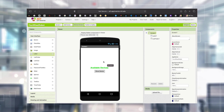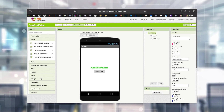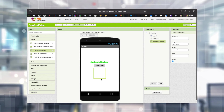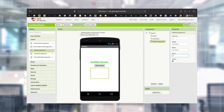First I'm going to the Palette and in the Layout category I'm choosing Table Arrangement. Now it is listed in the Components and you can see the properties. There are two columns and two rows by default - I'm changing it to three columns and three rows.